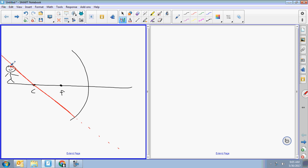Beam number two goes parallel and then through the focal point. The order doesn't really matter, but I think it's better to do the parallel one first when you do lenses, so I'll always do it that way. Beam number two goes parallel and then reflects back through the focal point.